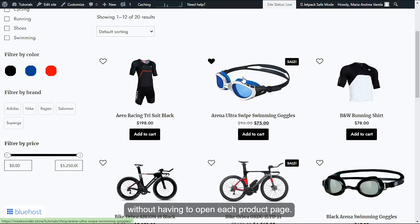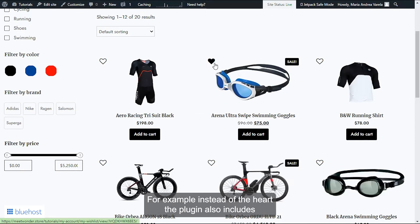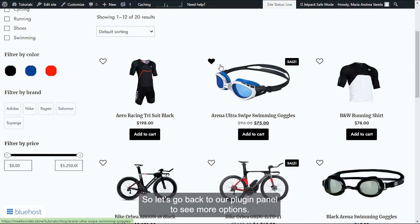Also from the plugin settings, it is possible to further customize this icon. For example, instead of the heart, the plugin also includes some other options for you to choose from. So let's go back to our plugin panel to see more options.